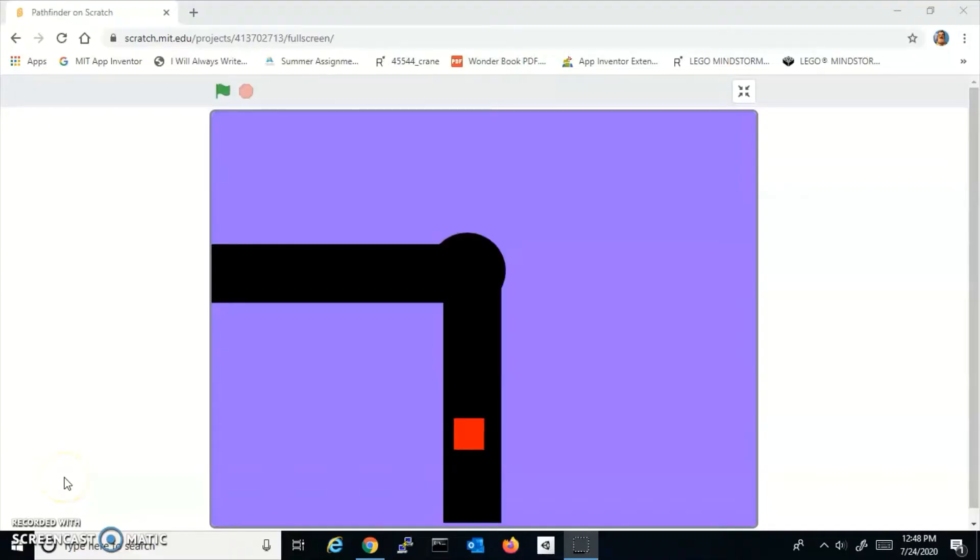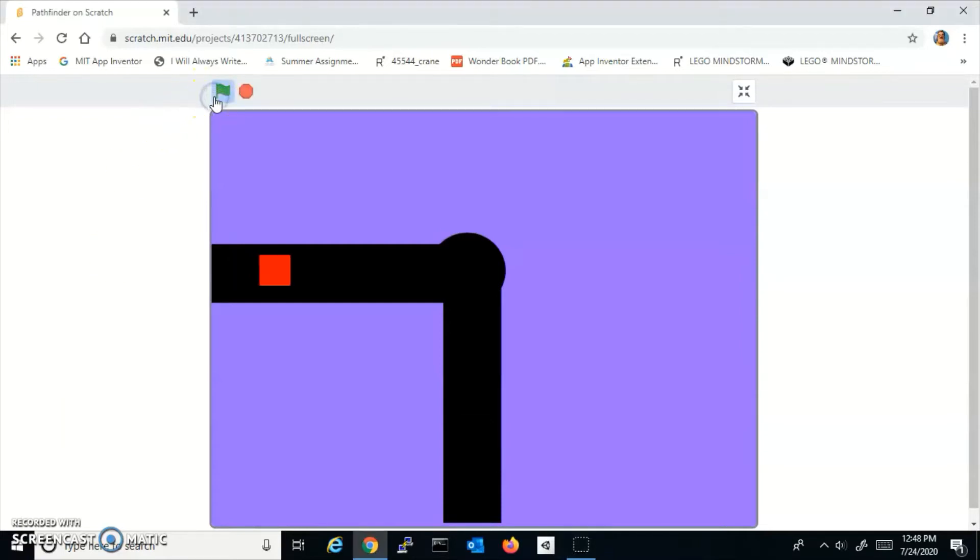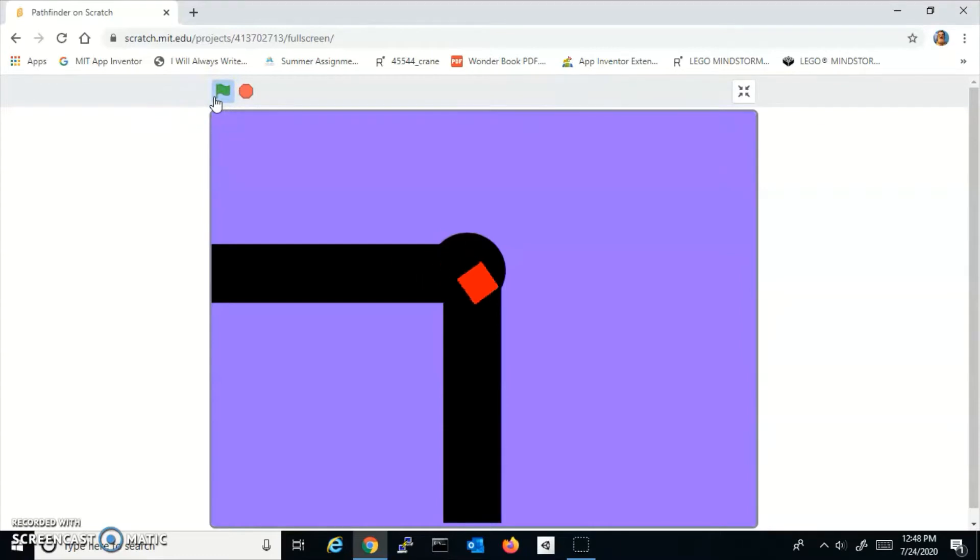Hey guys, what is up? Today I'm going to be showing you how to make a pathfinder with a very easy method on Scratch. So this is what we're going to be creating today. It finds its own path, and as you can see, it recorrects itself until it reaches the end.